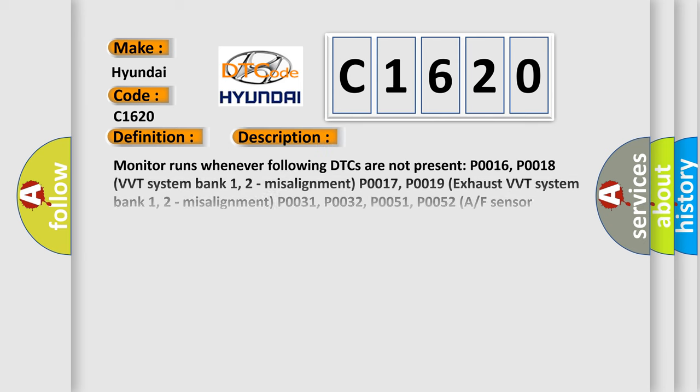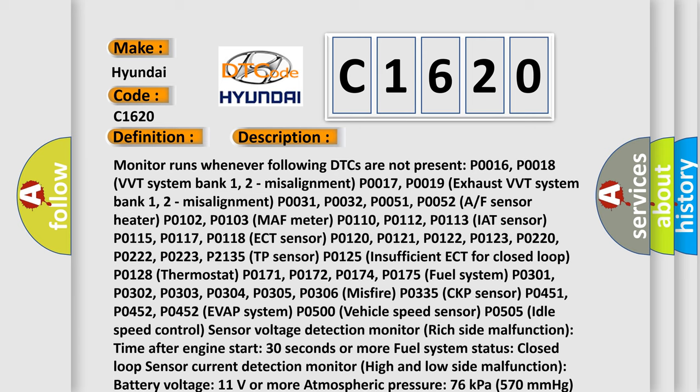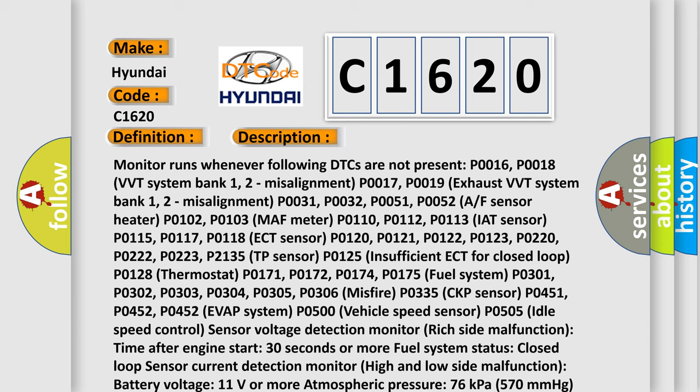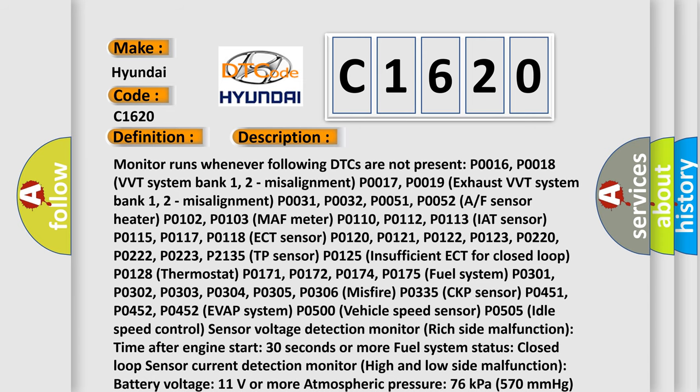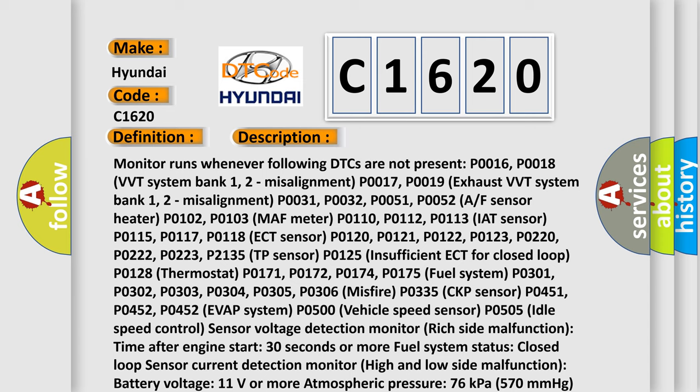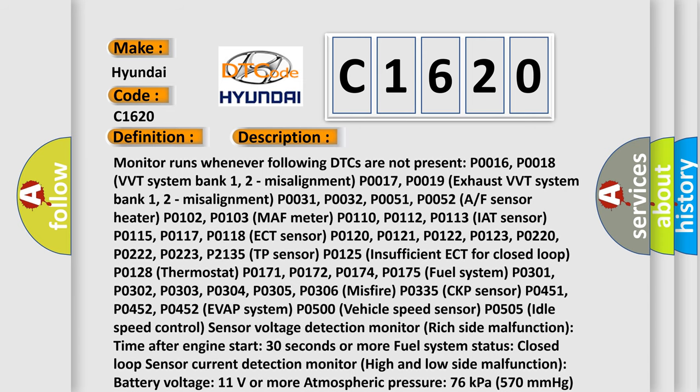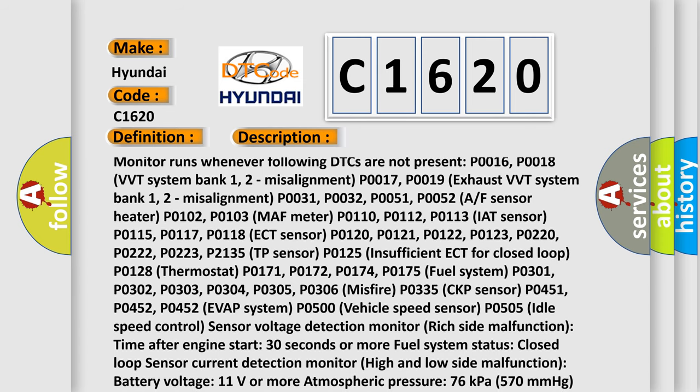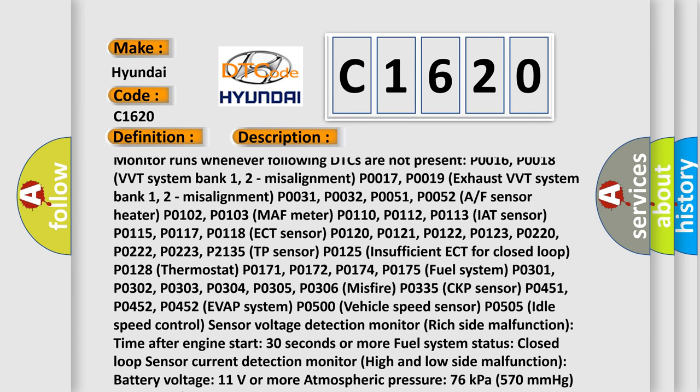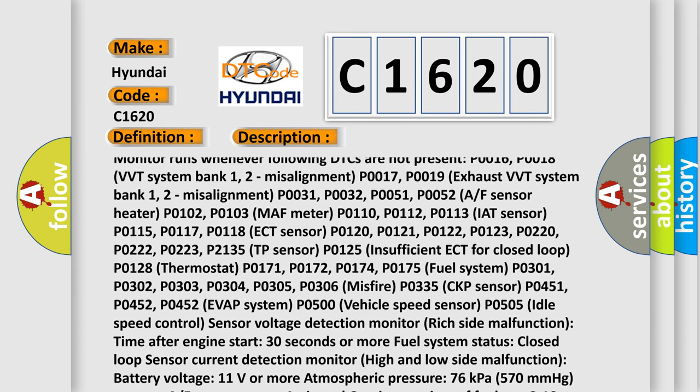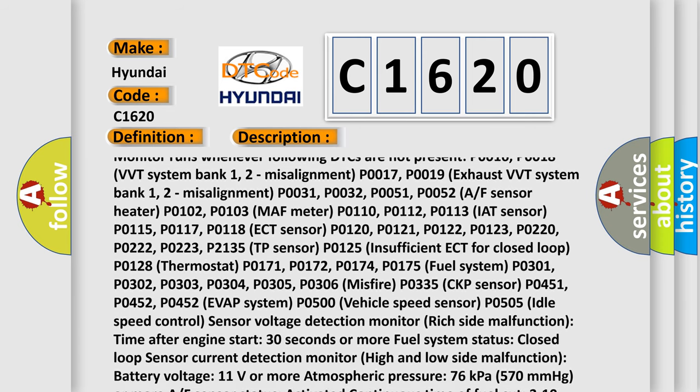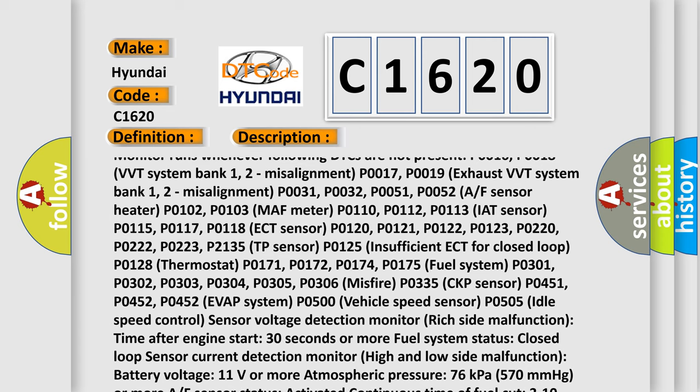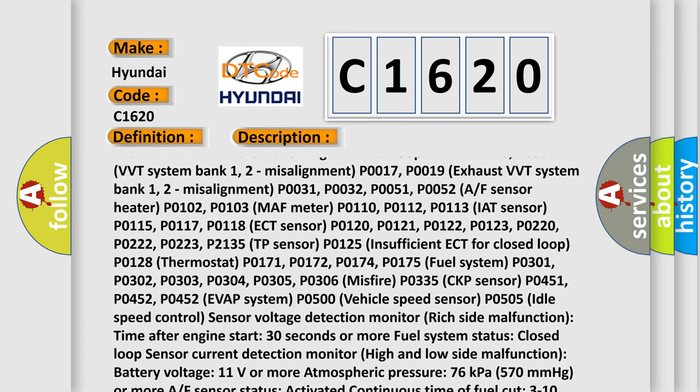And now this is a short description of this DTC code. Monitor runs whenever following DTCs are not present: P0016, P0018 VVT System Bank 1/2 Misalignment, P0017, P0019 Exhaust VVT System Bank 1/2 Misalignment, P0031, P0032, P0051, P0052 A/F Sensor Heater.